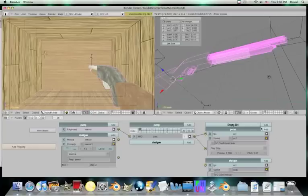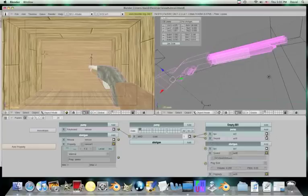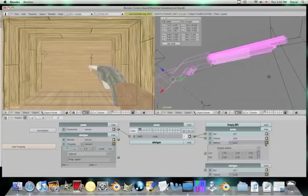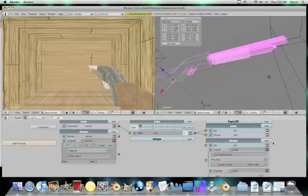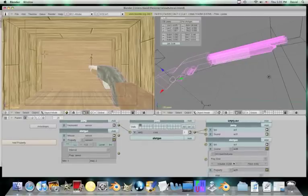And it will, that should be, yeah. So then we'll add another one. It actually has to be in the shotgun, because the shotgun has the property. So it has to be there.